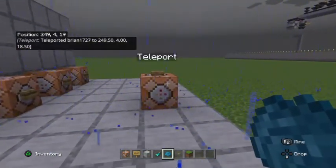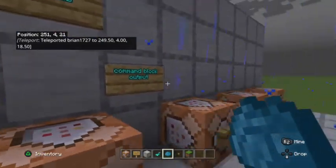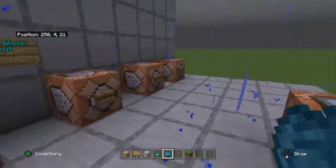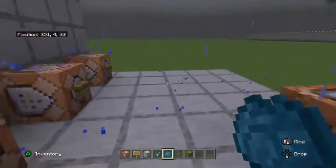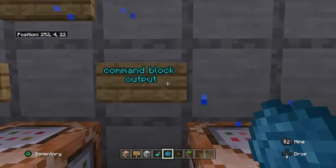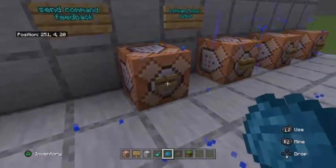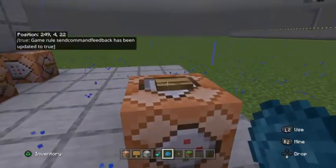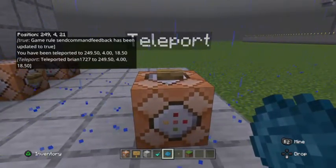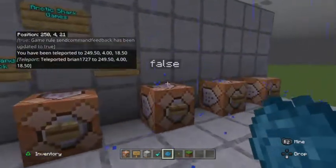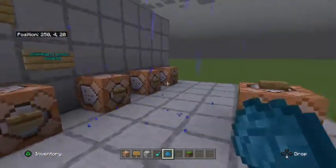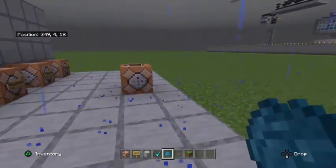So what that means is with commandBlockOutput, you're going to see any commands going on in the world, not just ones related to your player — you're going to see all commands going on in the world. So we're going to leave commandBlockOutput turned on and also turn sendCommandFeedback on. Now you'll see that you get two messages: one because I've been teleported, one because the player name has been teleported. So we'll turn all these back off so my chat window's not all clogged up — and now nothing happens.